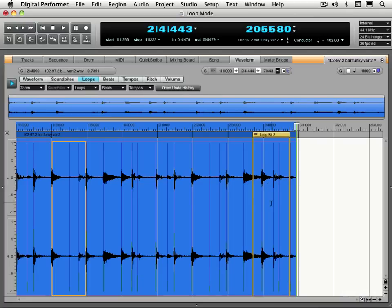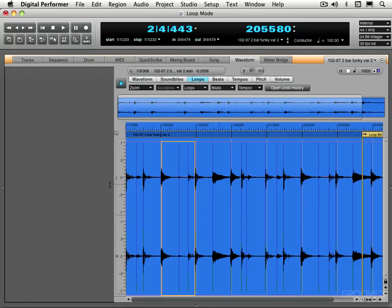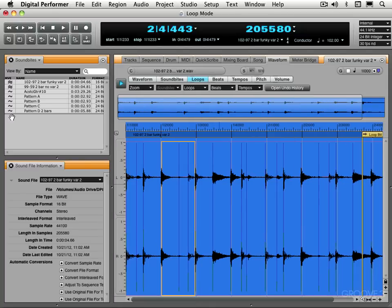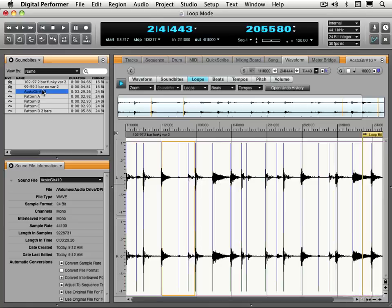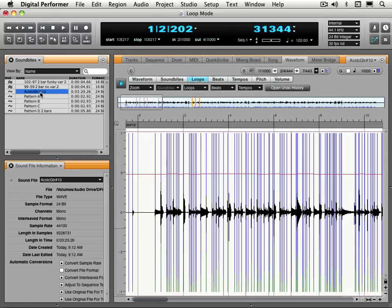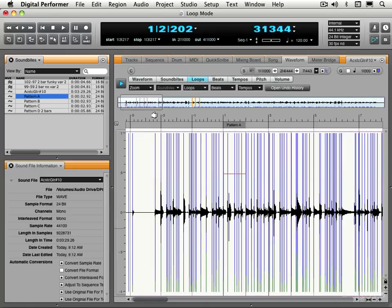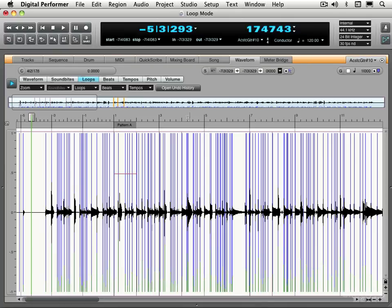Now we can also use soundbites as the basis of a loop so we can create loops based on the soundbites. Let me open up my sidebar and I'm just going to switch back to that guitar pattern that we were using in the last video. And let's say we'll go to one of these, let's close this up for a moment. Here's pattern A.